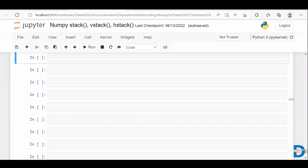Hello everyone, a warm welcome to you. In today's video we are going to see how to stack two arrays in NumPy. As you know, in NumPy the arrays are objects. So if two arrays are given, how to stack those arrays or how to combine them — we have a few functions in NumPy for that. Let's see how to do it.